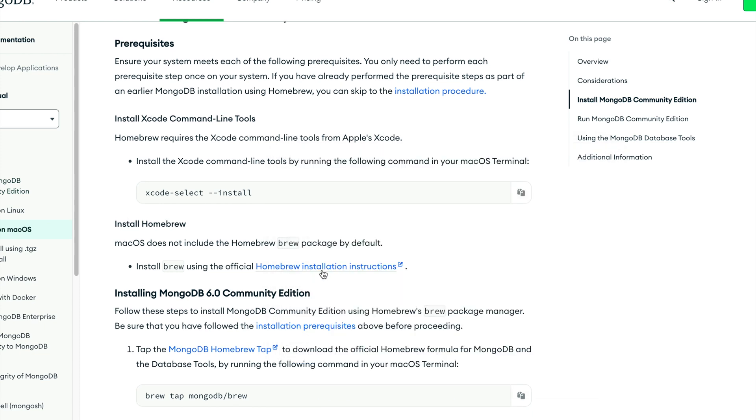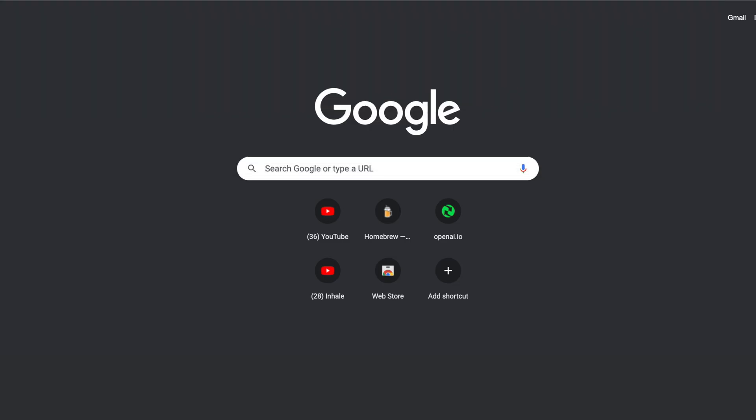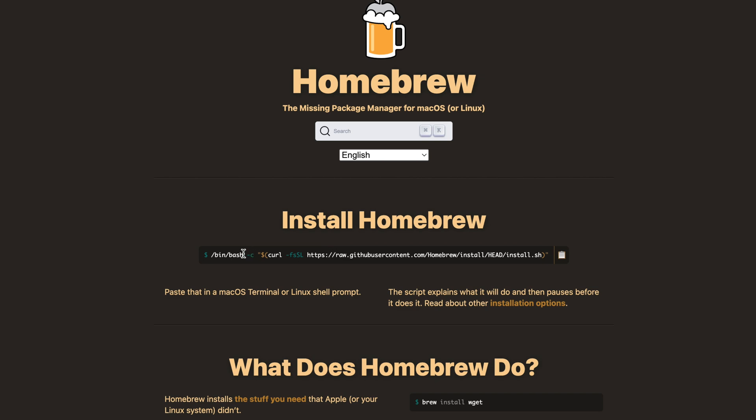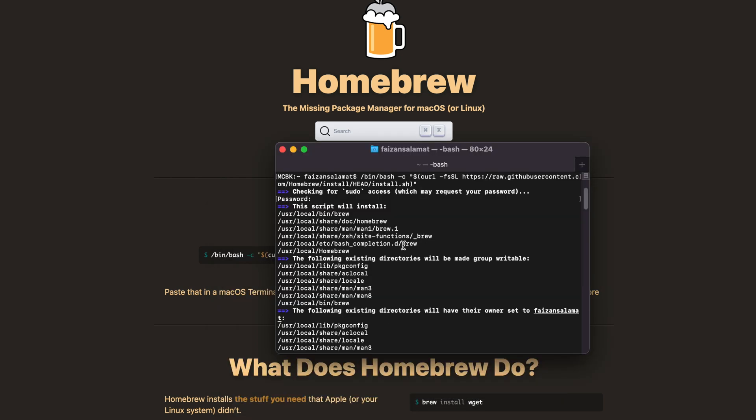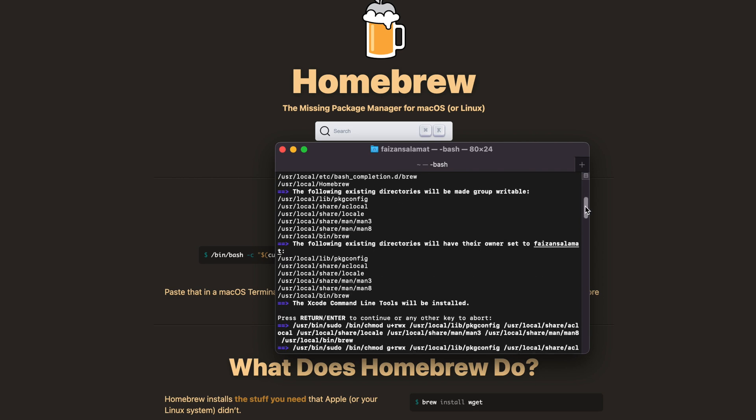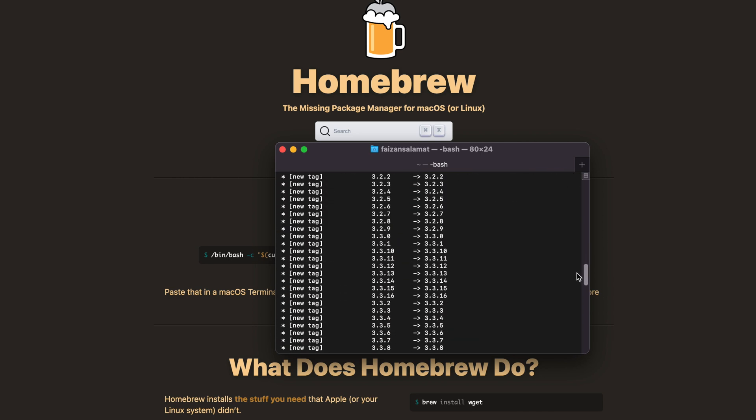Head over to Homebrew's website to install Homebrew. It will handle all the installations for you and your system. We'll just copy this command from here and open our terminal. Guys, don't worry if your terminal looks a little different from mine because I've already installed Homebrew. Once the installation is done, we'll head over to install MongoDB.